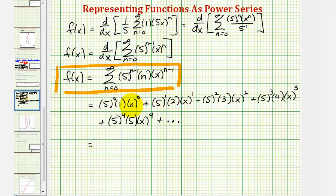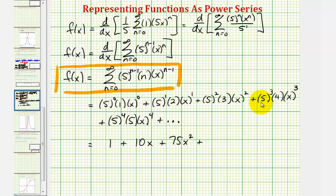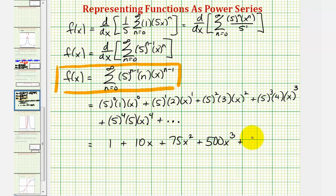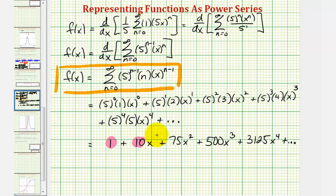Simplifying each term: we have 1, plus 10x, plus 25 times 3 times x² which is 75x², plus 125 times 4 times x³ which is 500x³, plus 5⁴ times 5 times x⁴ which is 3125x⁴. So c₀ = 1, c₁ = 10, c₂ = 75, c₃ = 500, and c₄ = 3125.